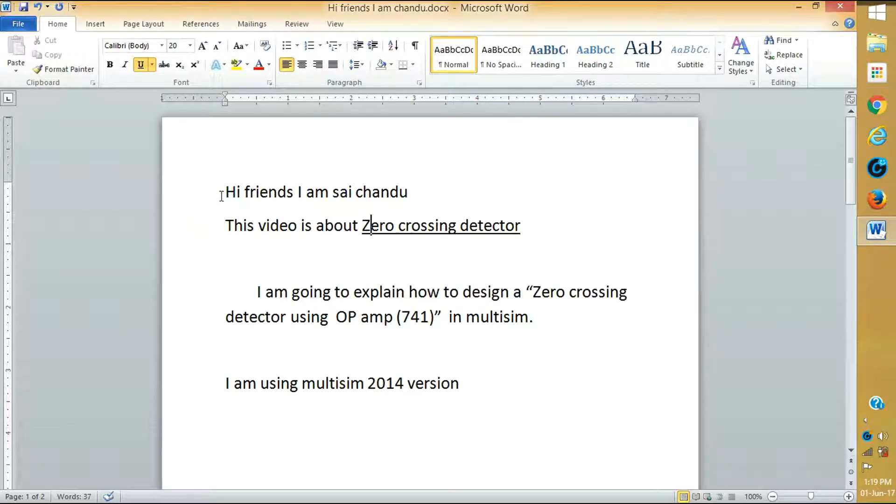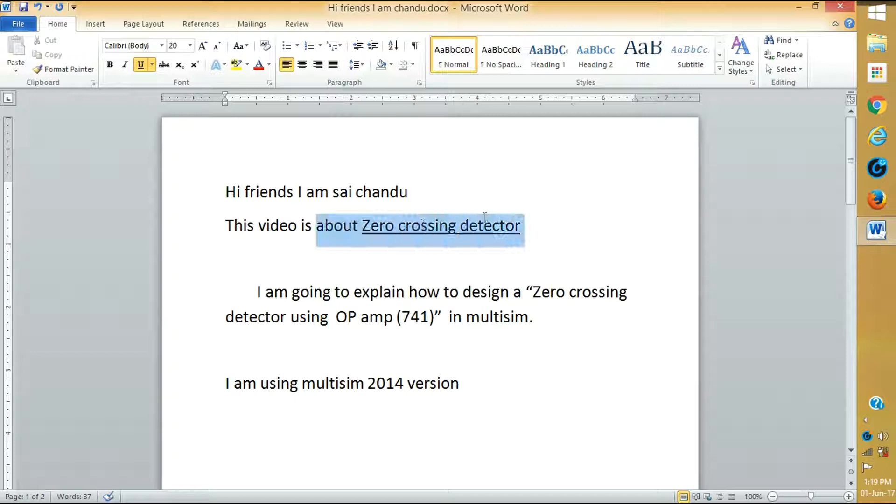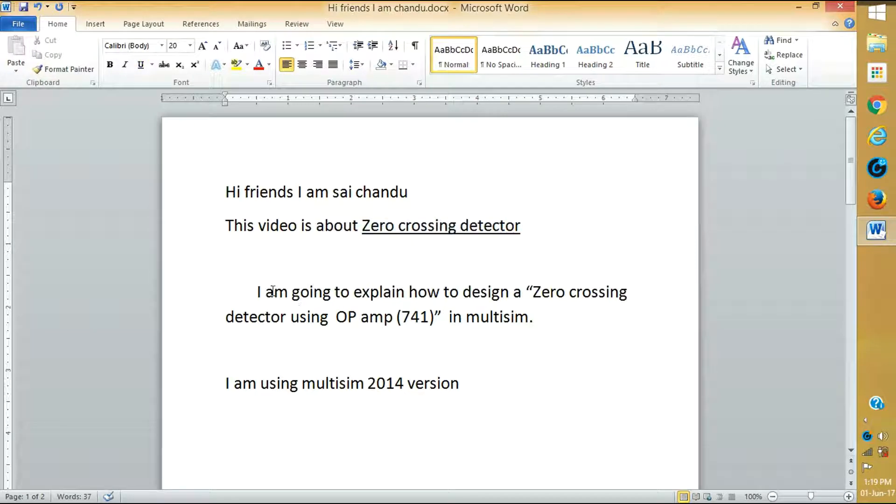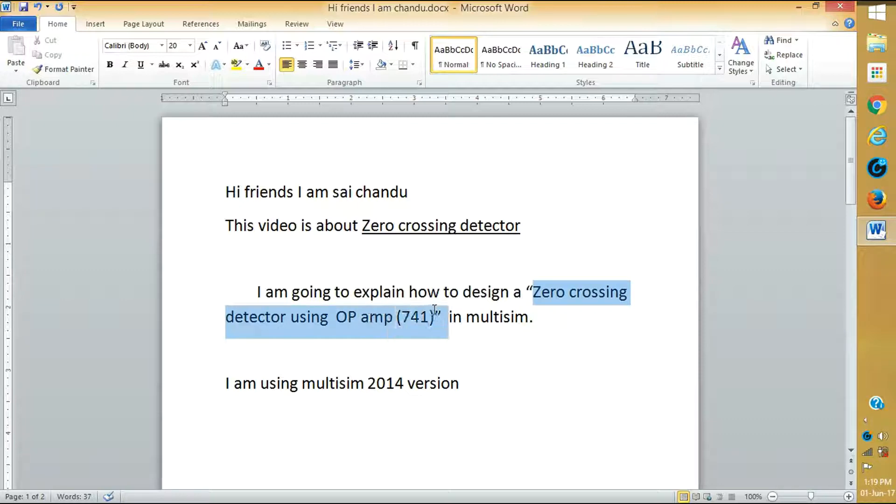Hi friends, I am Kai Chengdu and this video is about Zero Crossing Detector. Now I am going to explain how to design a Zero Crossing Detector using Op-Amp using Multisim.